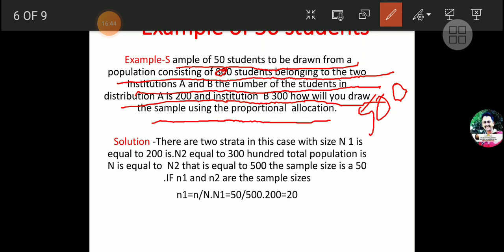The solution: there are two strata with sizes — the number of students in each stratum. N1 is equal to 200 (that is, Institute A has 200 students), N2 is equal to 300 (Institute B has 300 students). Total population N equals N1 plus N2, which equals 500. The desired sample size is small n equals 50.